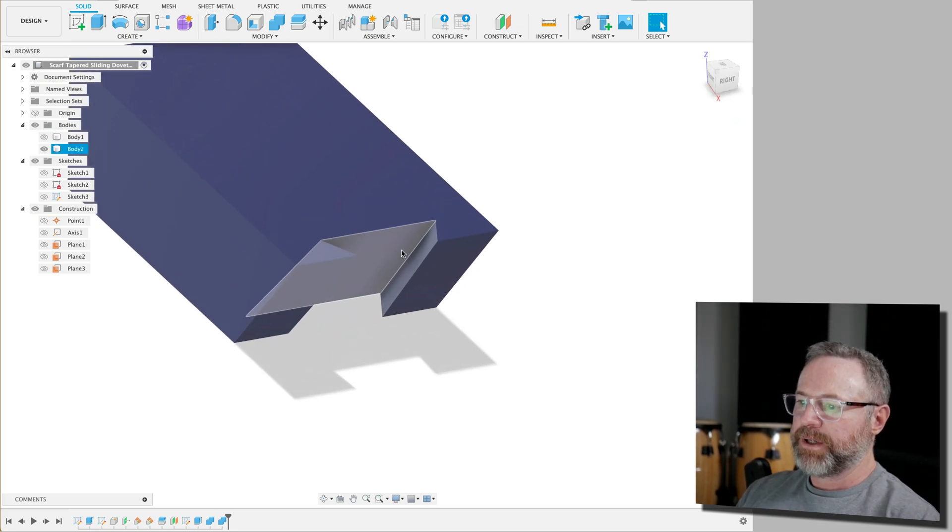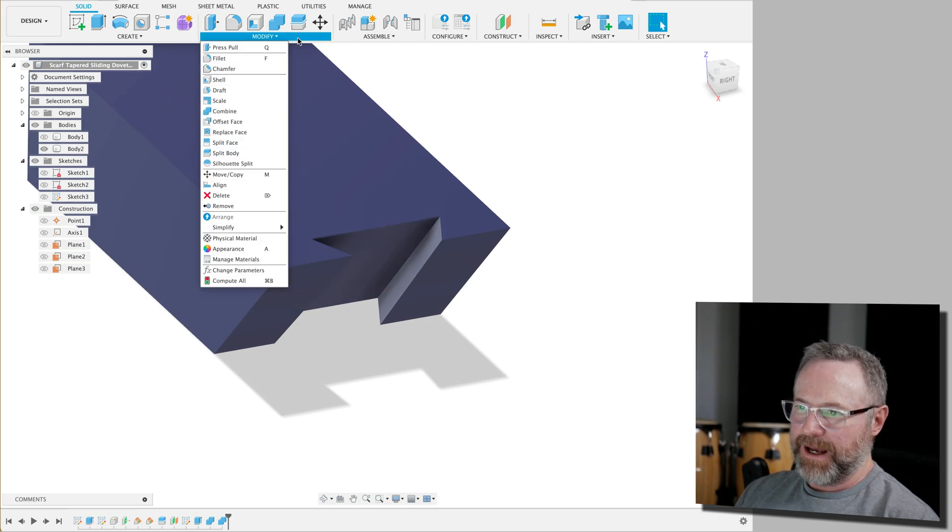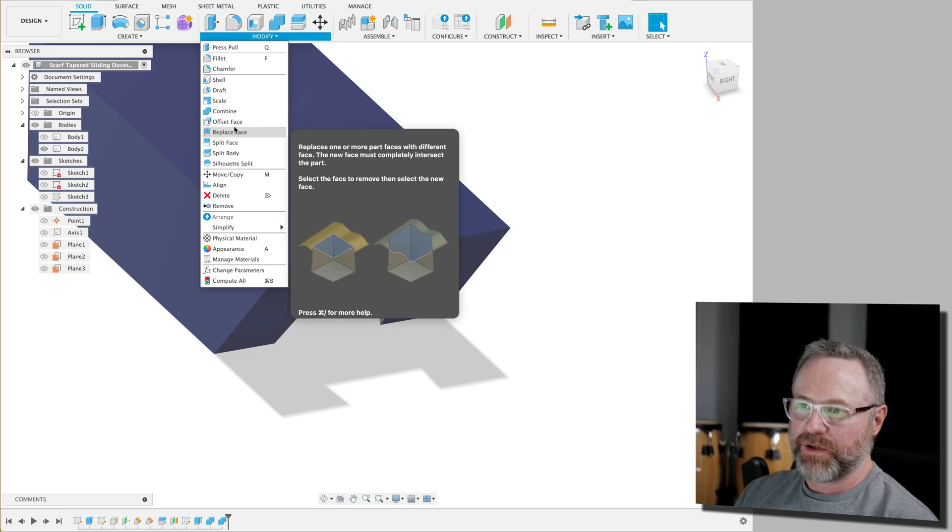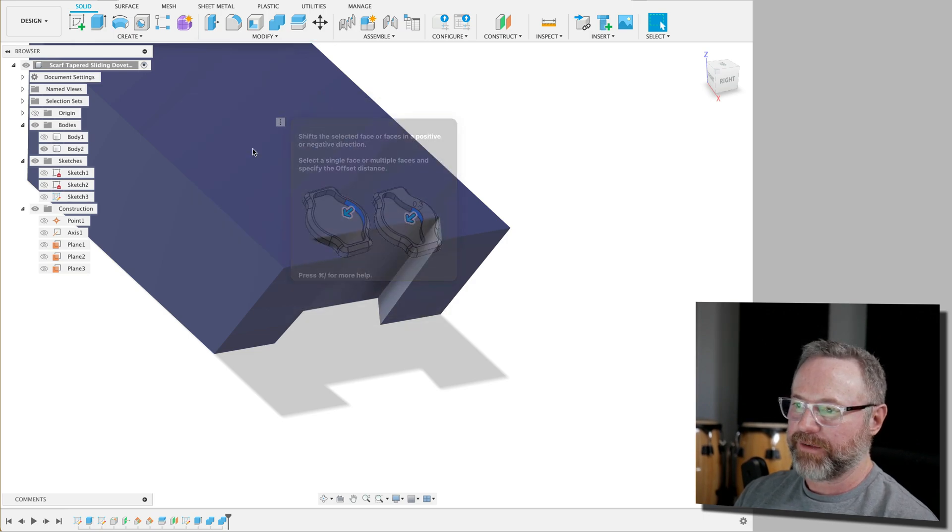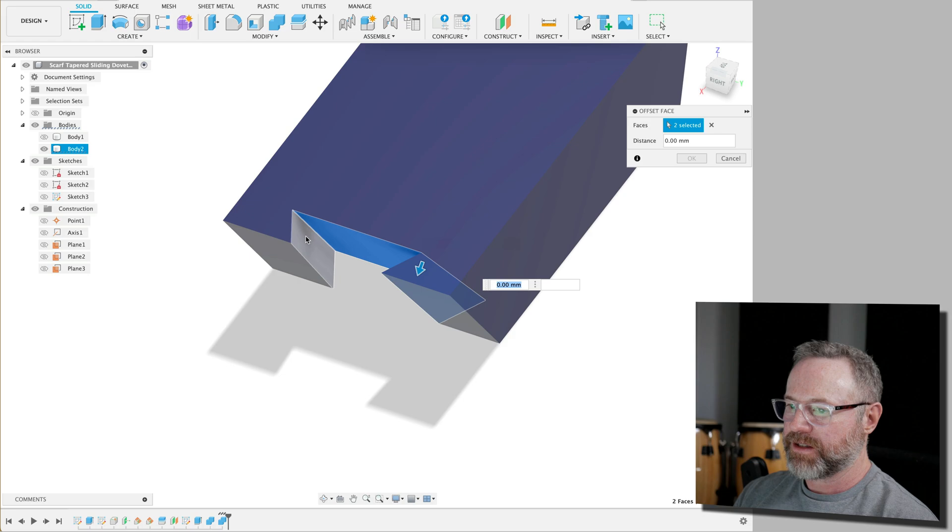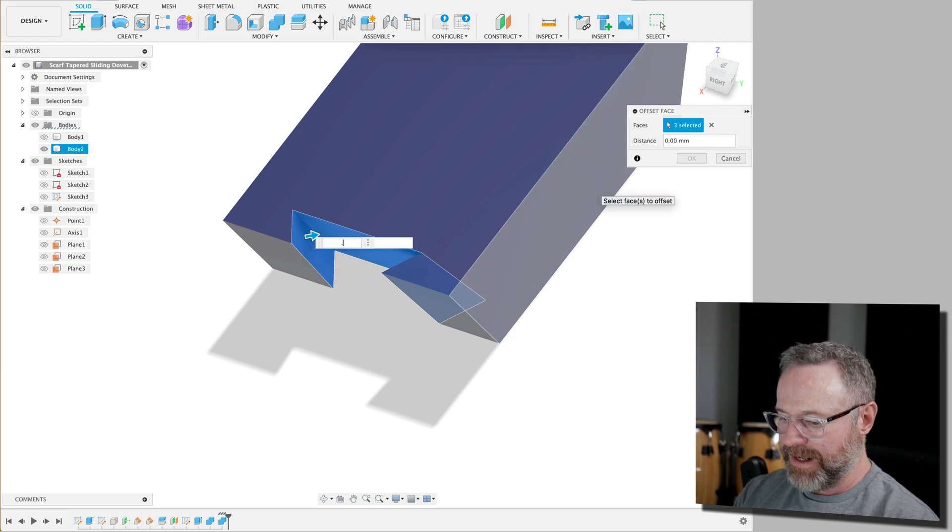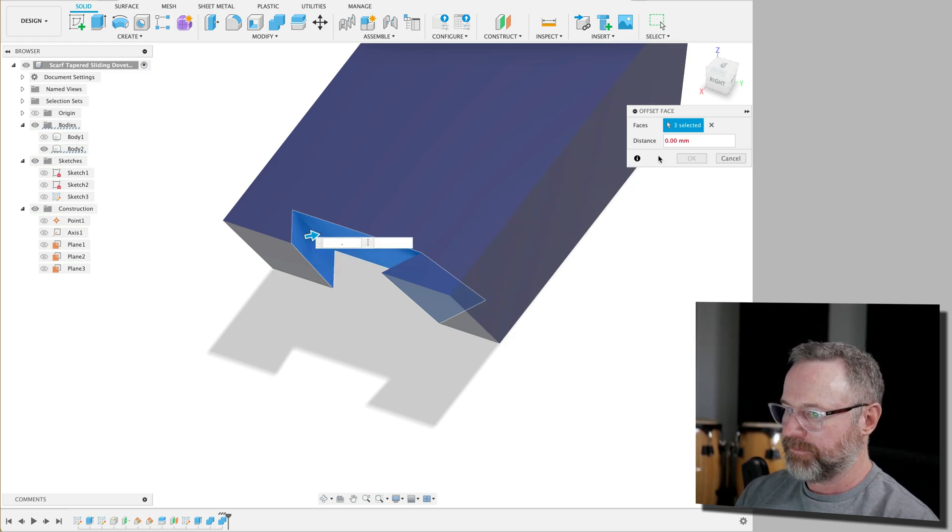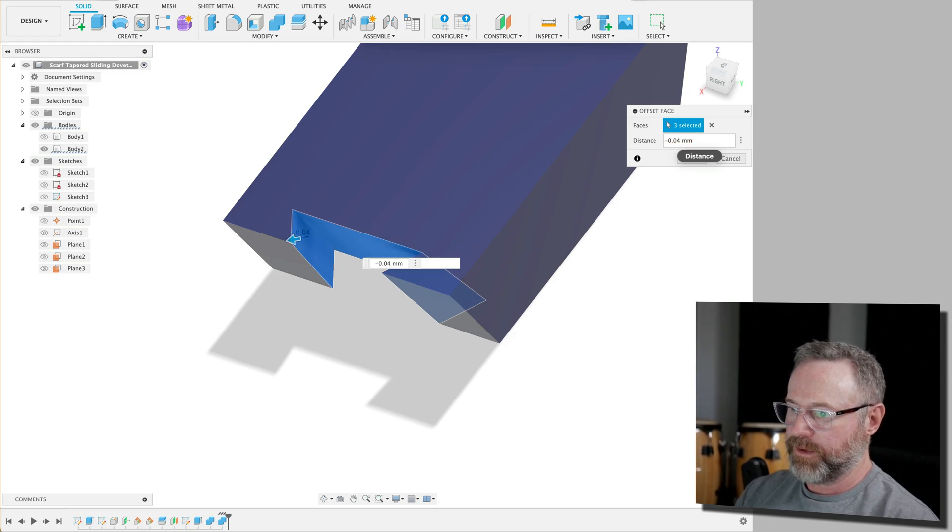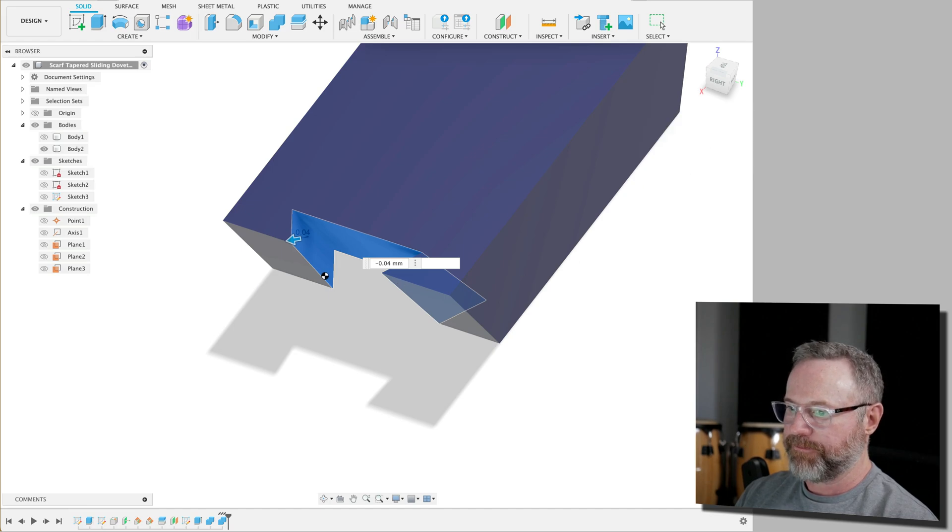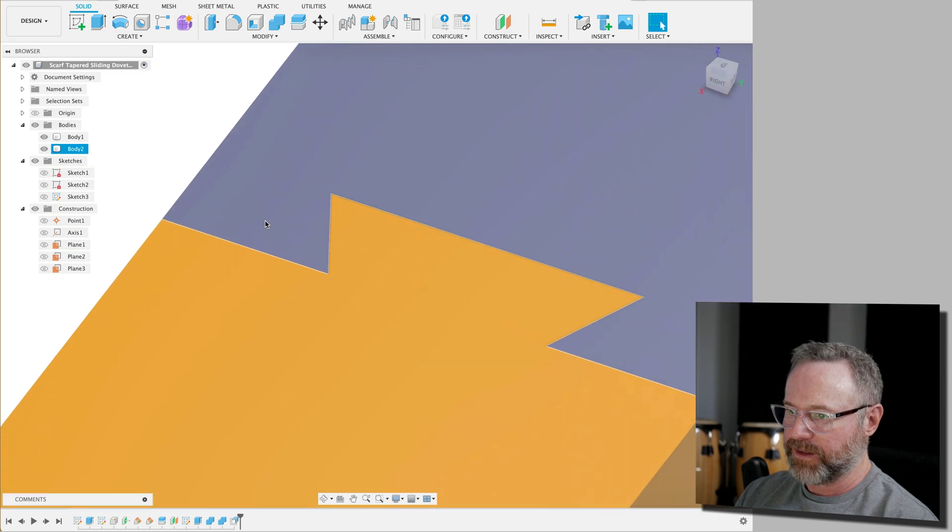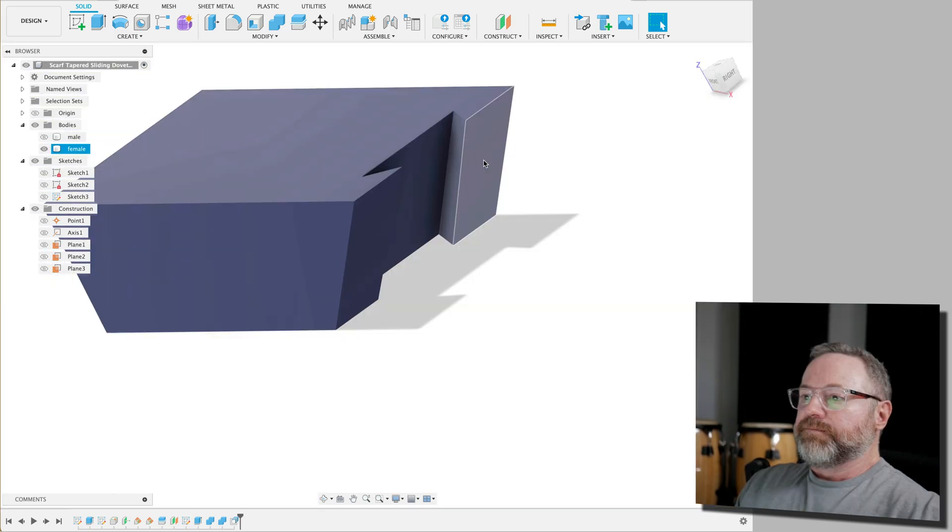So typically I would now offset these edges by about 0.1. But because of the way this joint is, and this is what I've learned is you don't have to have that much clearance. So we're going to just offset it by negative 0.04. So just a tiny bit we're going to offset it by. And you can see that now when we show both of these that there's a tiny offset between these two joints.